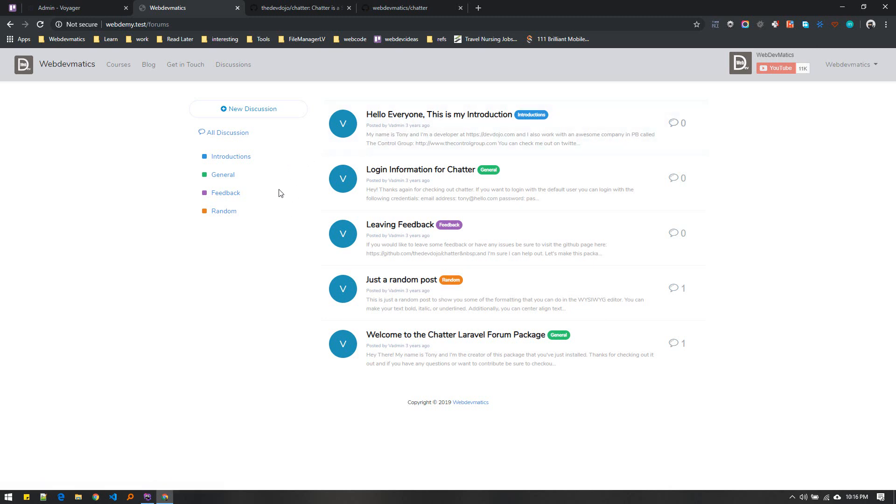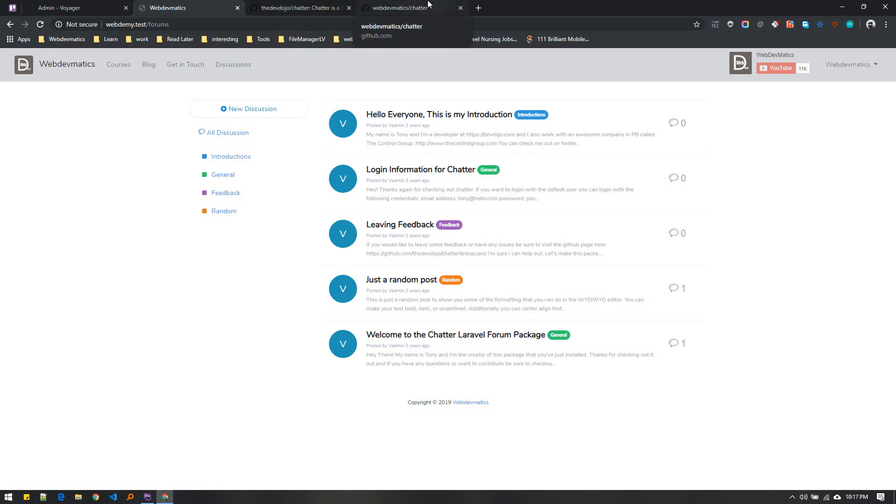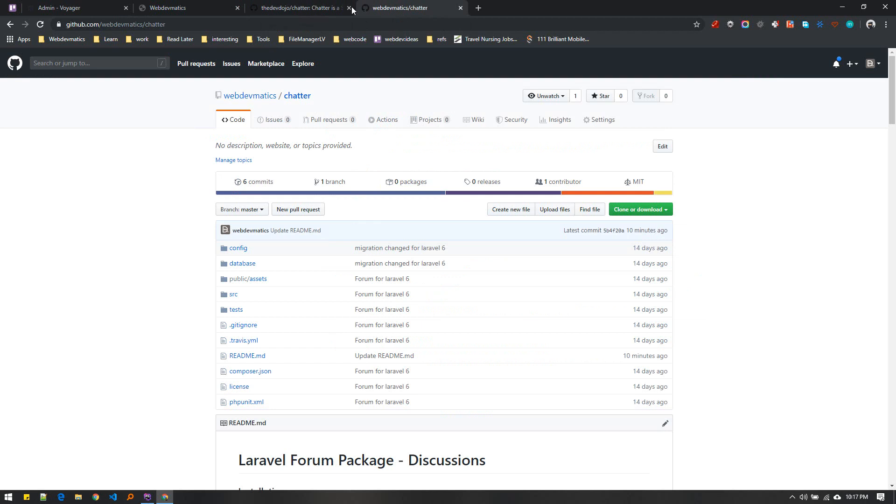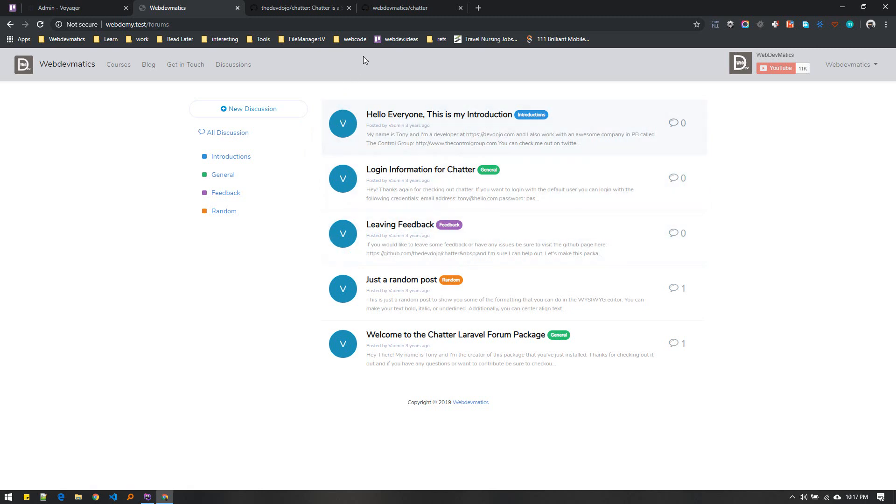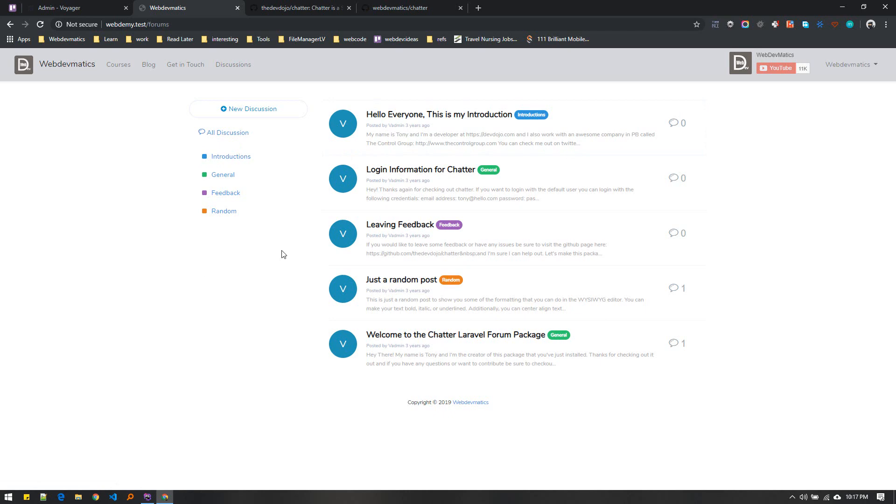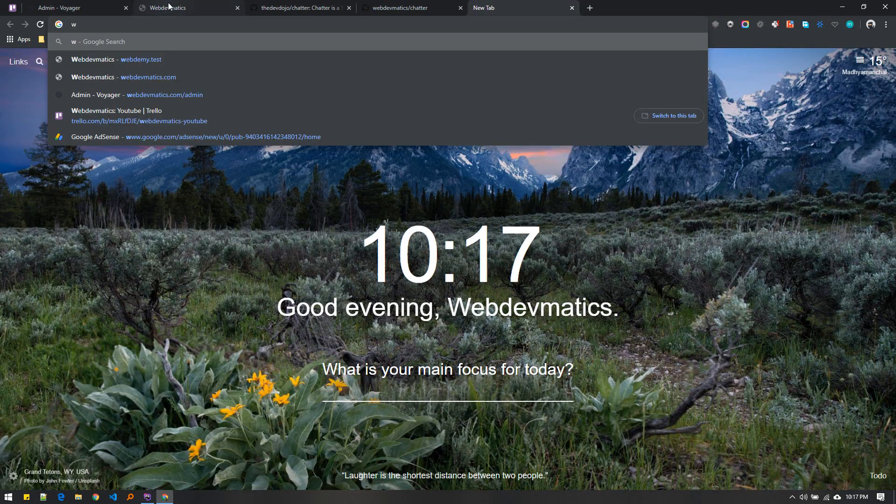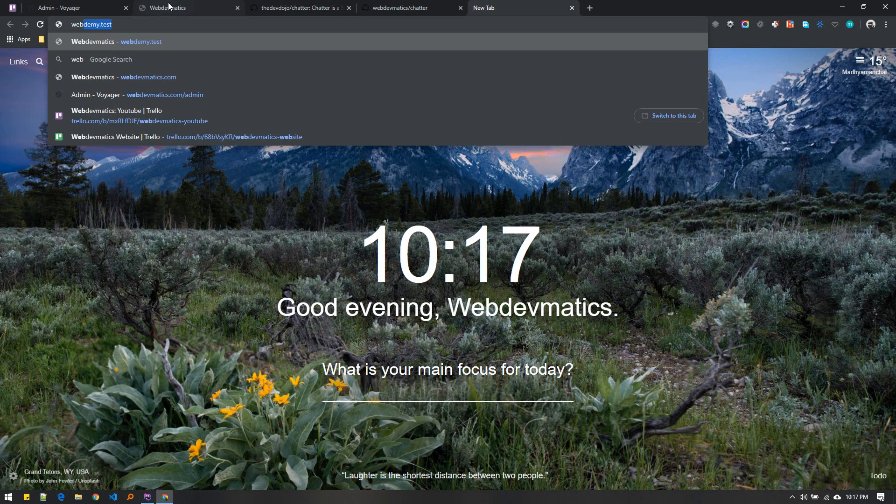Let me know what you guys think about this package if you want to use it, or if you want me to make a video on this or make the Vue.js version. Let me know if there's any other forum package that you can integrate in your website like this.